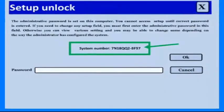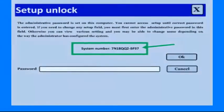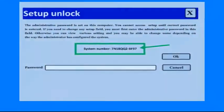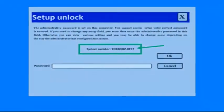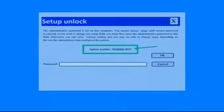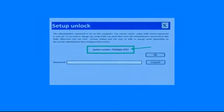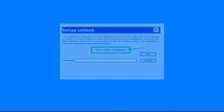One of our previous videos was explaining about how to unlock the BIOS password by using an online website.